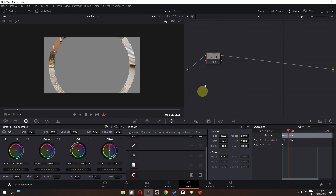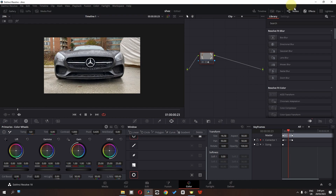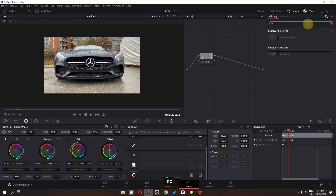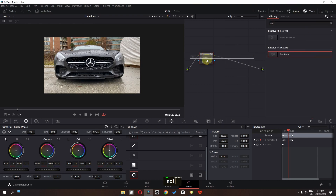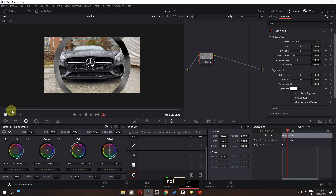Turn this off and now we have to go to the effects. We have to click here and now I am going to search for noise. We have to drag this fast noise.